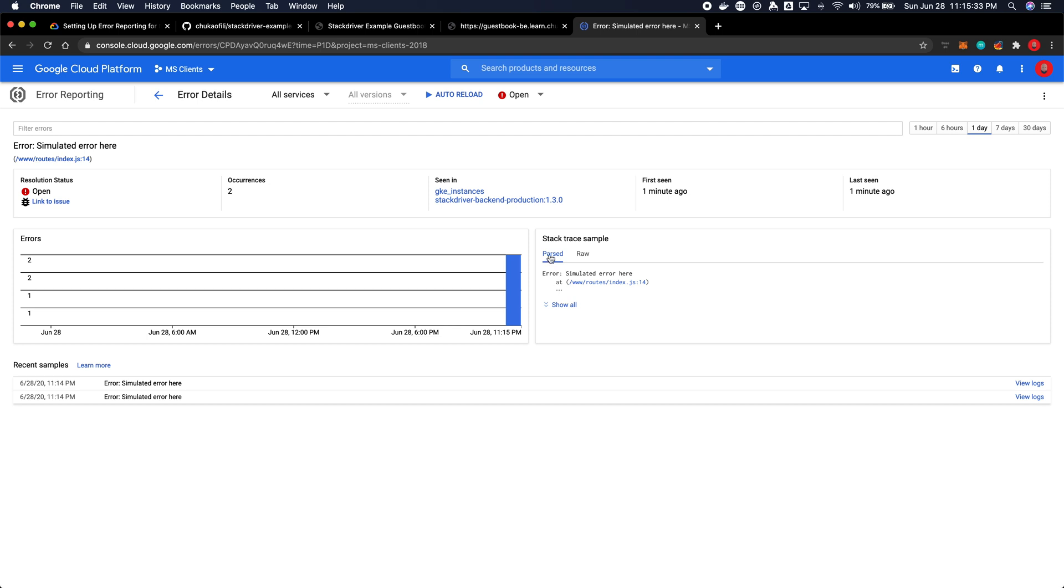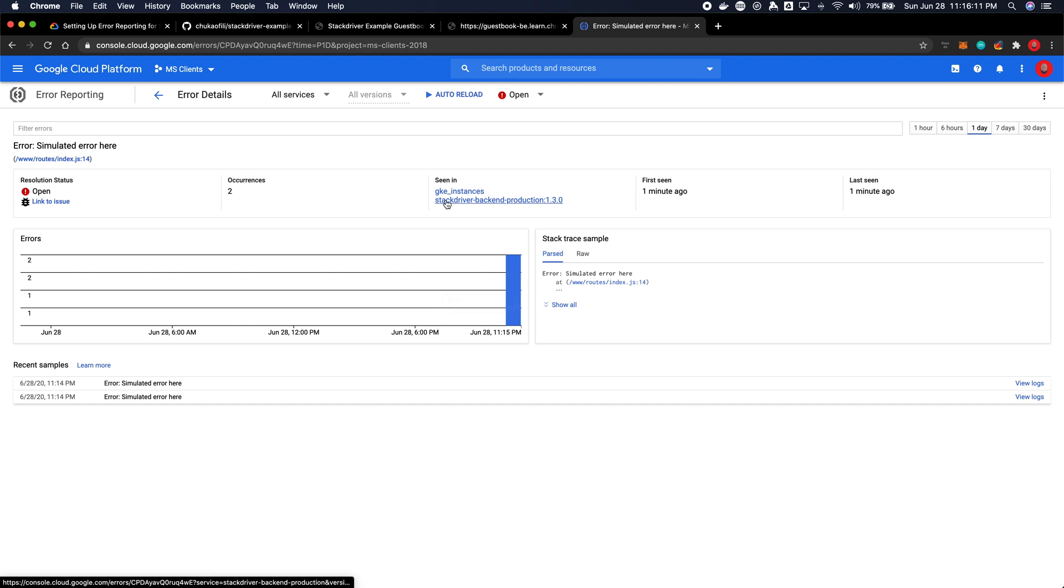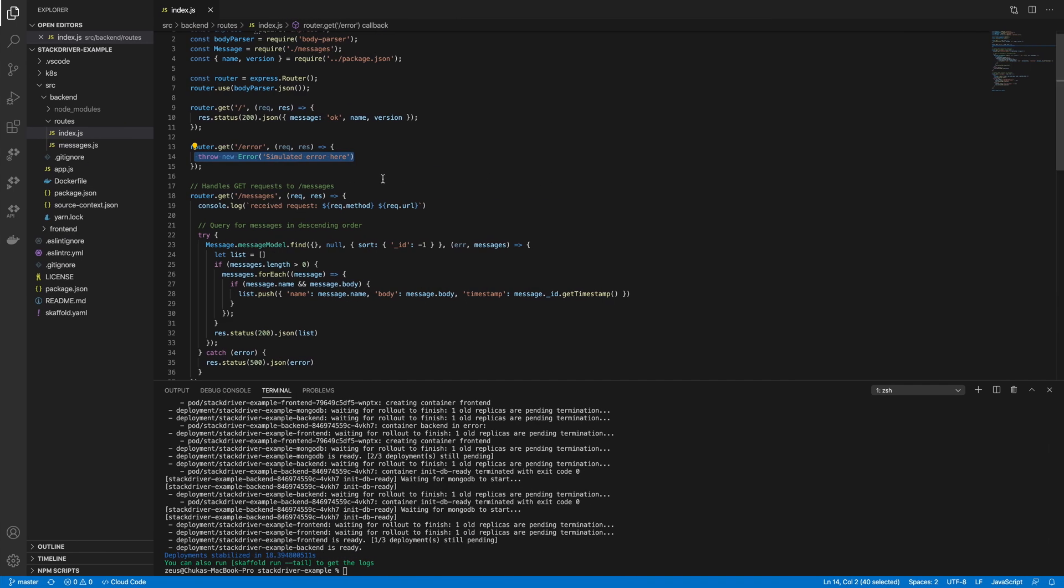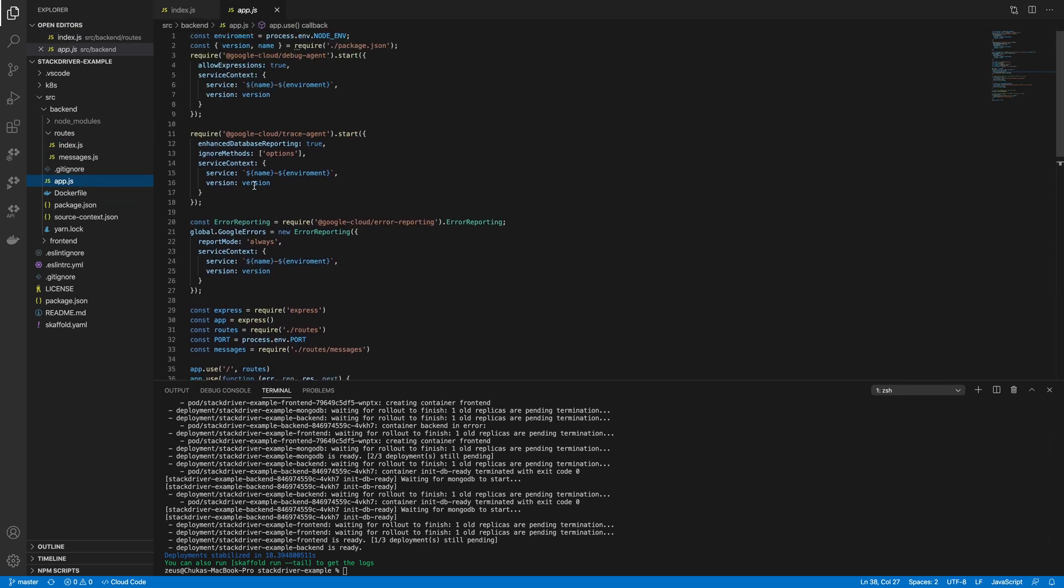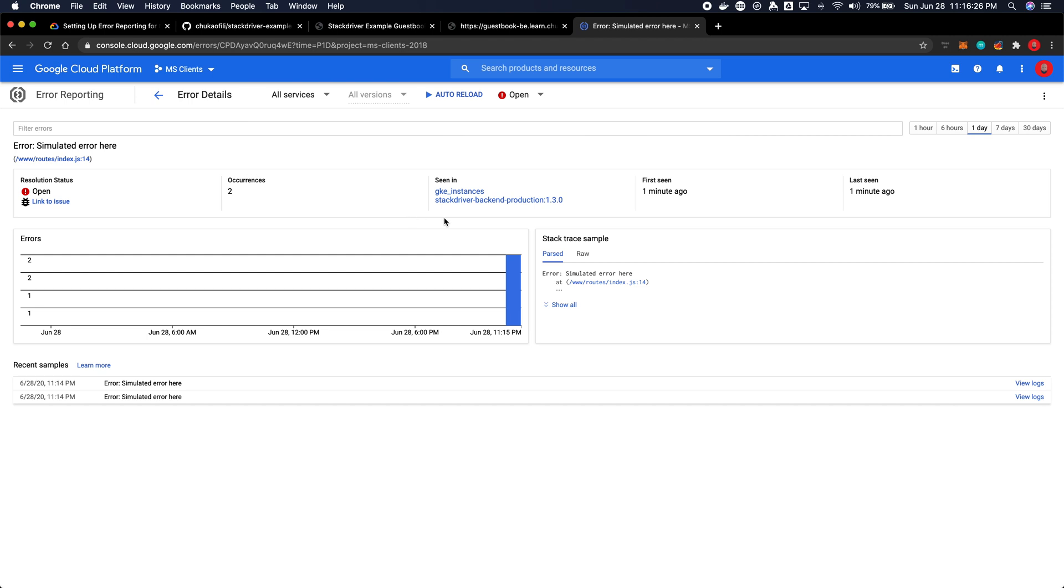But as you've seen, beautifully you can see it has picked up all the contextual data. Stackdriver backend production, the environment version number, and that was because we tagged everything in our application in the root. So this was how we told Google Stackdriver error reporting module where all the errors were.